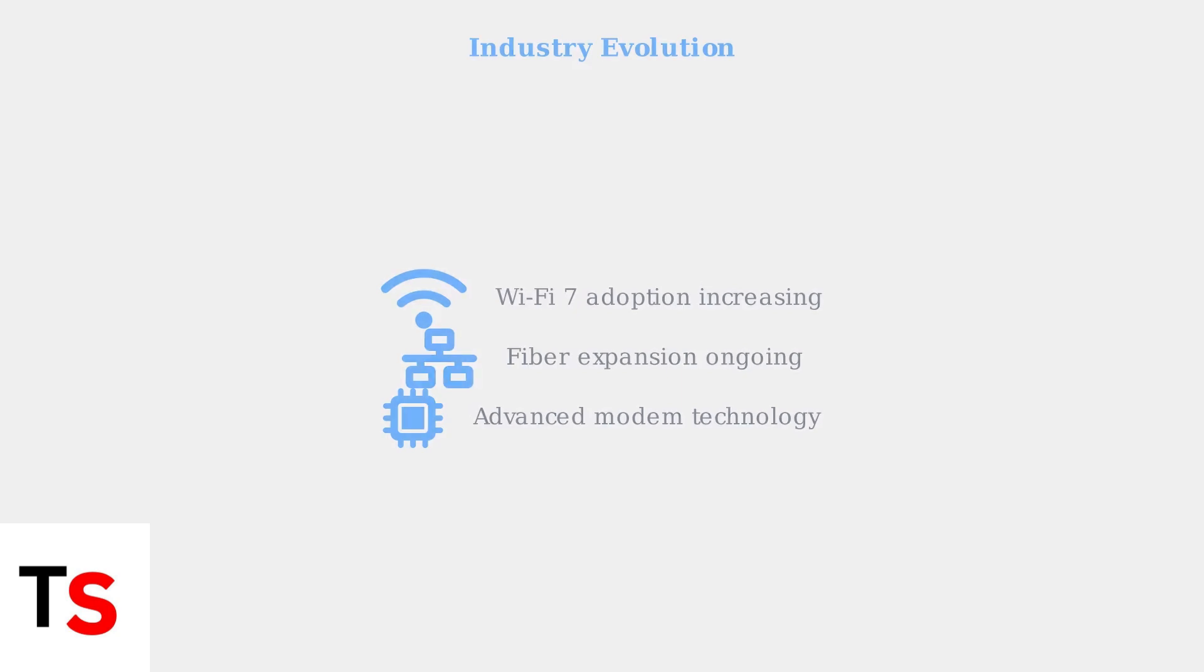Keep in mind that the broadband industry is rapidly evolving. New technologies like Wi-Fi 7 and expanding fiber networks are changing how modems operate, so staying informed about these developments can help you better understand your equipment.